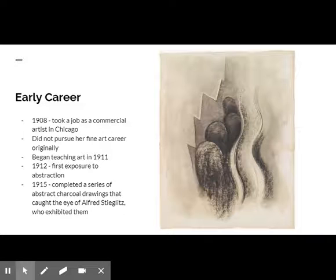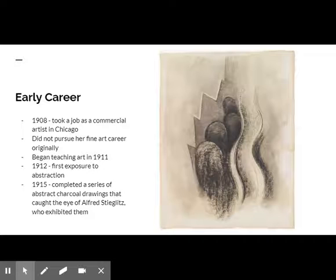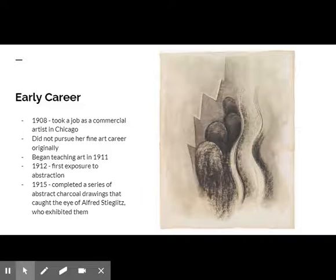In 1915, she created a series of highly innovative charcoal abstractions based on her personal sensations. She mailed them to a friend in New York who showed them to gallerist Alfred Stieglitz. He called them the purest, finest, sincerest things that had entered his gallery in a while, and he exhibited these drawings that year.